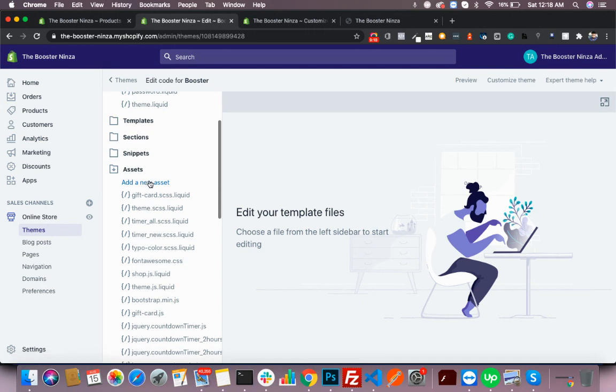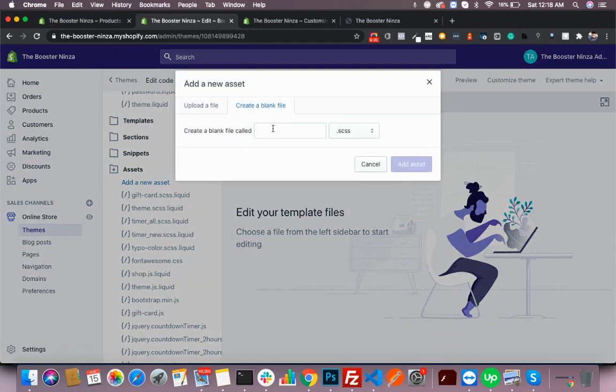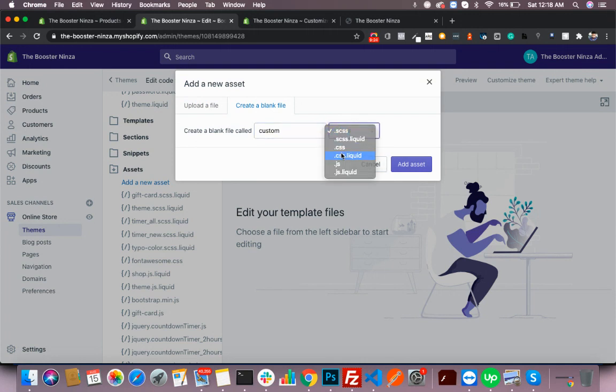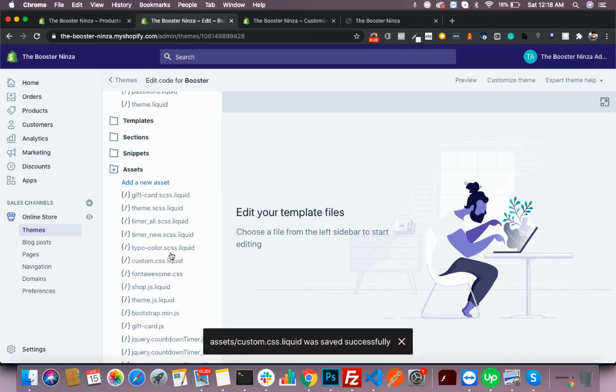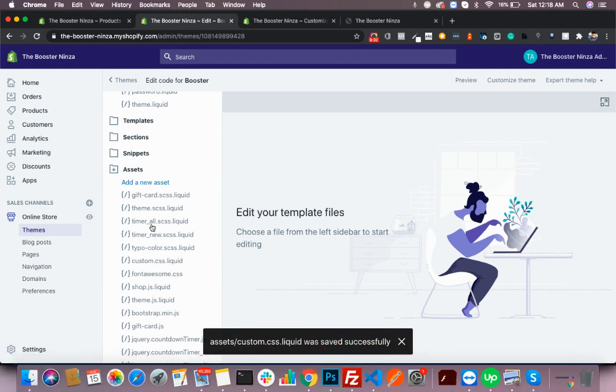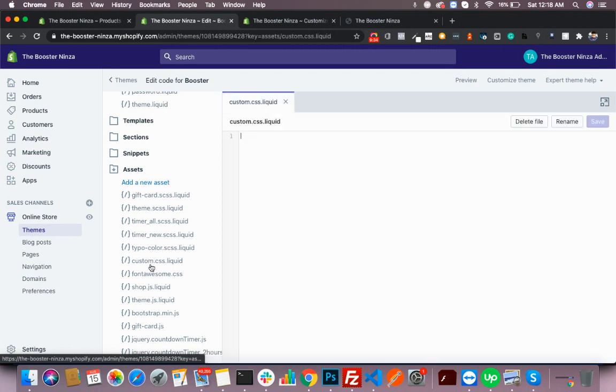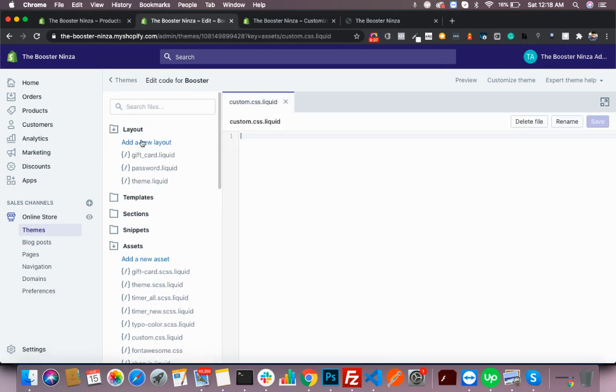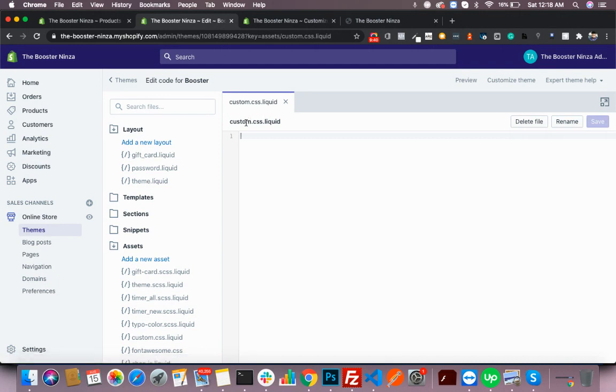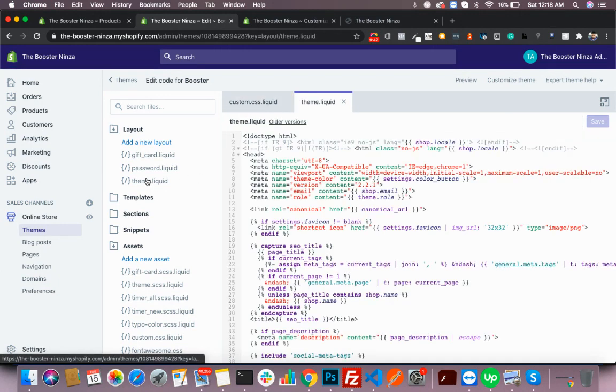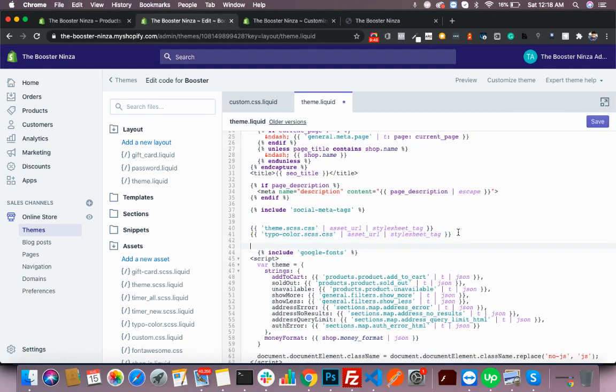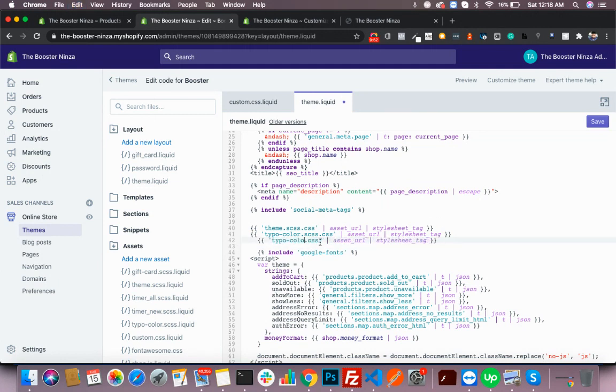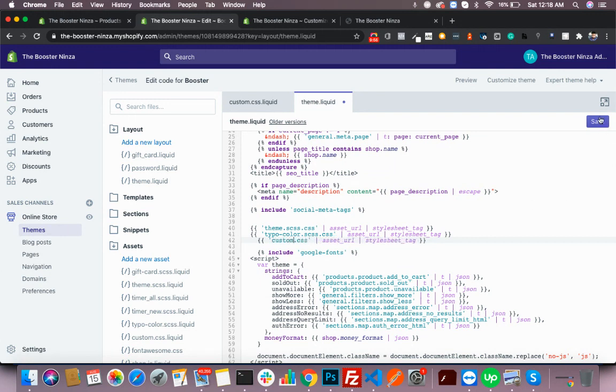Now you'll go to the assets, add a new asset, create custom.css background. Now you see the file was saved successfully. You'll open this. Now you'd also want your custom file to be included in the theme. I will open this and add this way. Hit save.